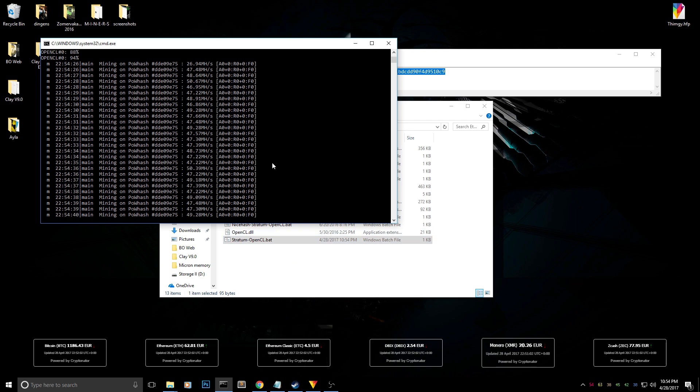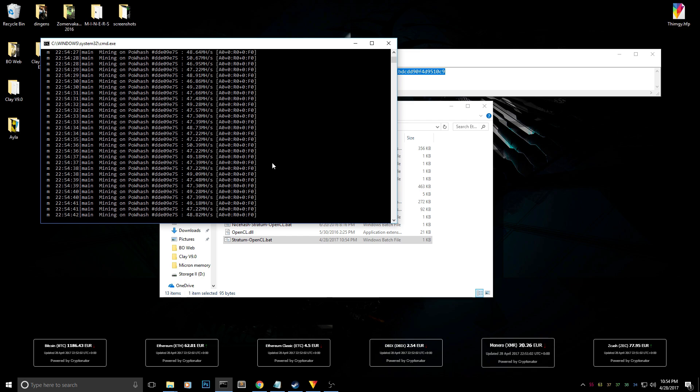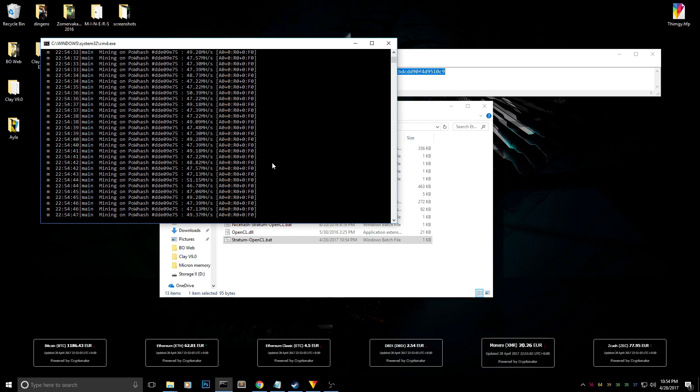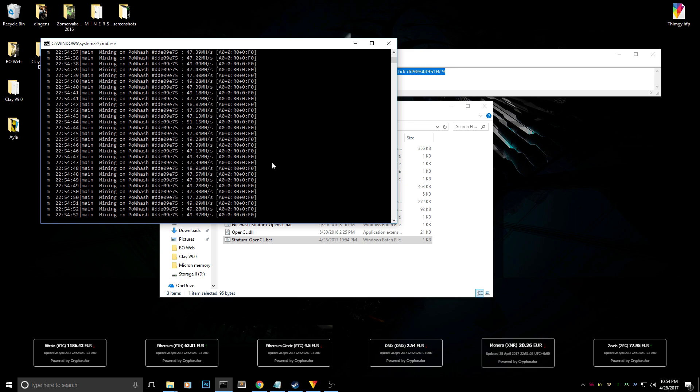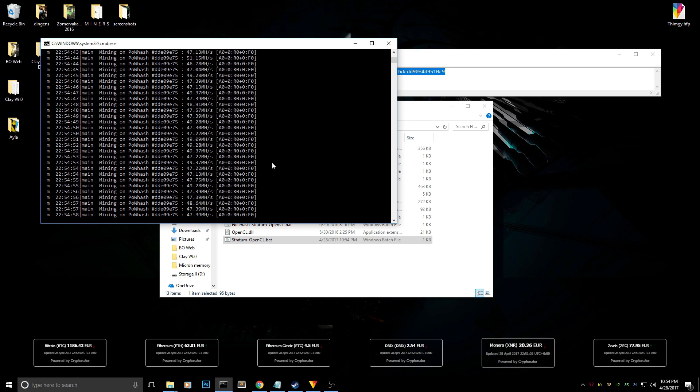It's about 50 megahashes per second with two RX 478 8 gigabyte cards because for some reason it's still limited at 25 megahashes per second for each card for me. If I crank them up I can get 52 or 54 megahashes per second, but for now I'm just mining at 50 megahashes per second.